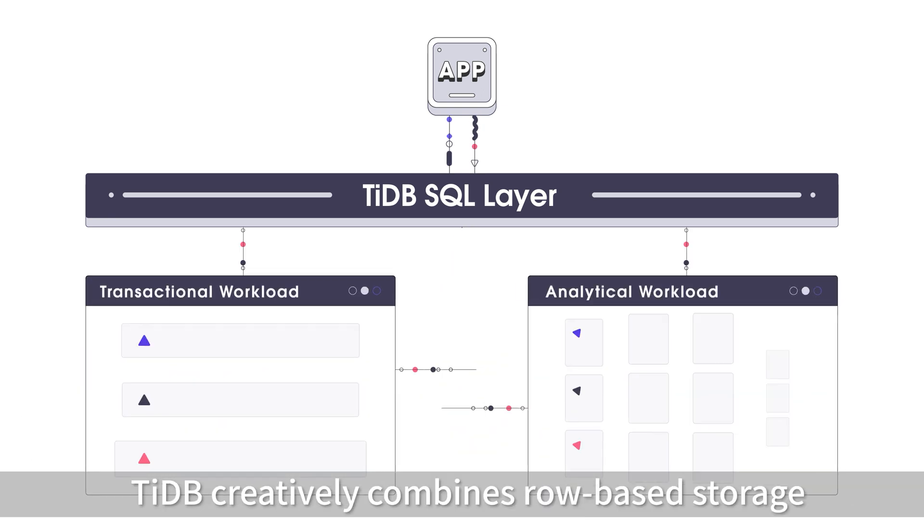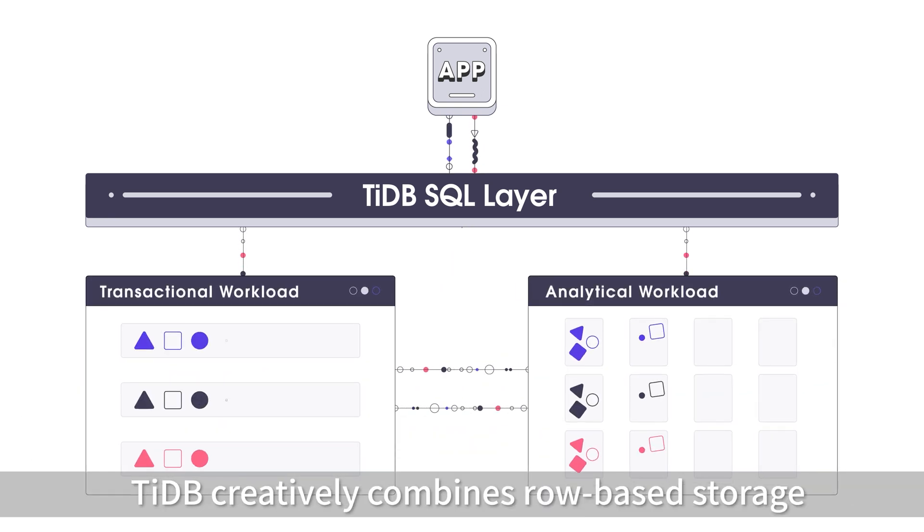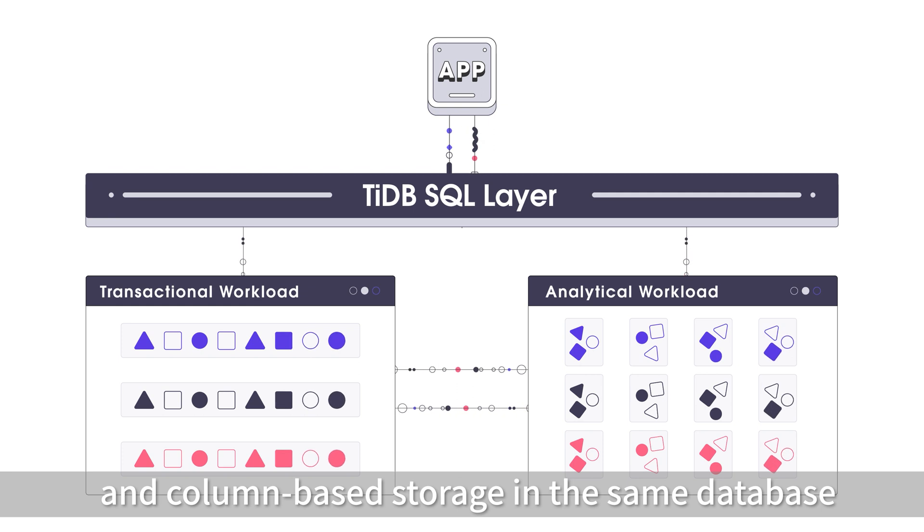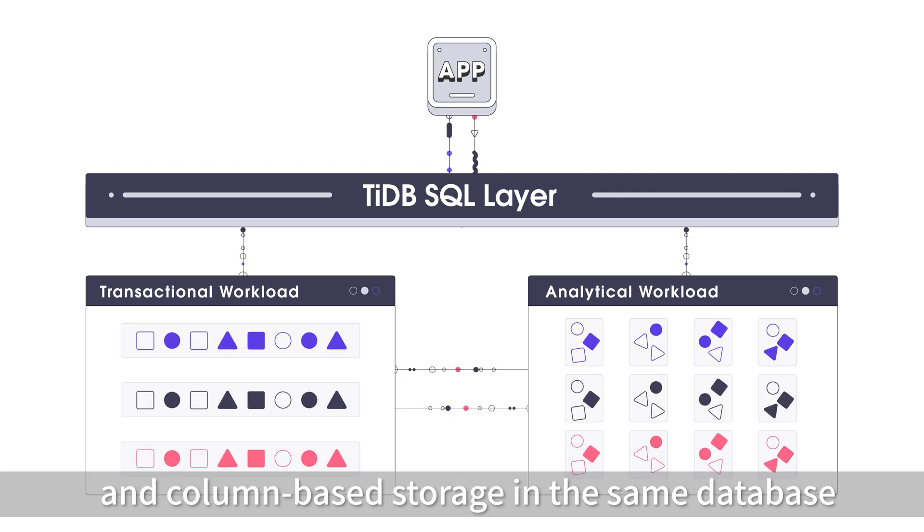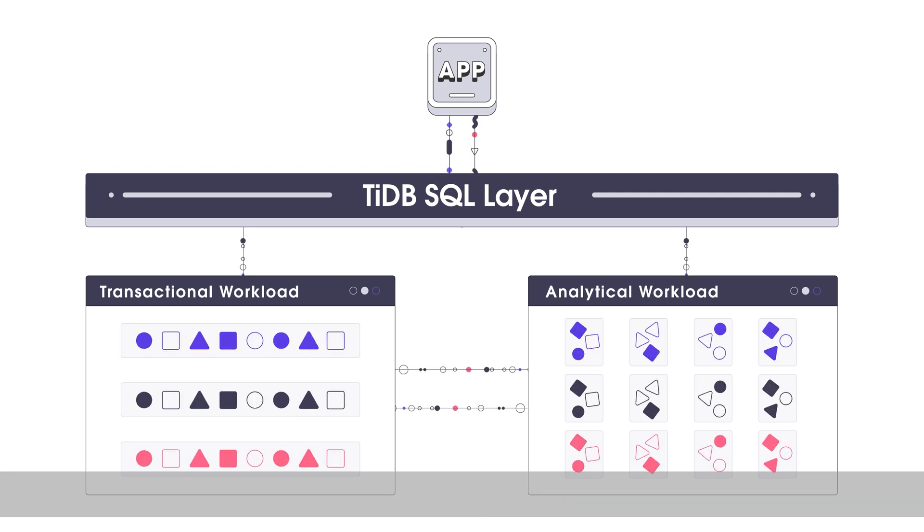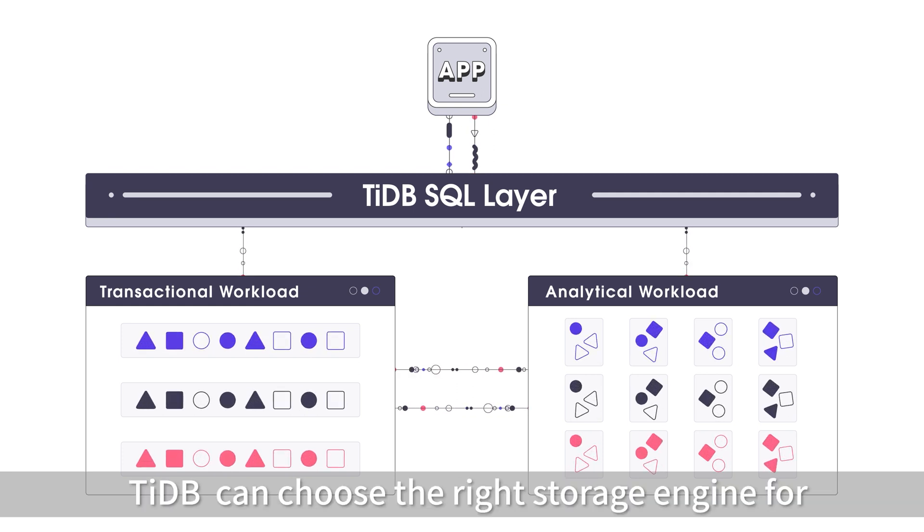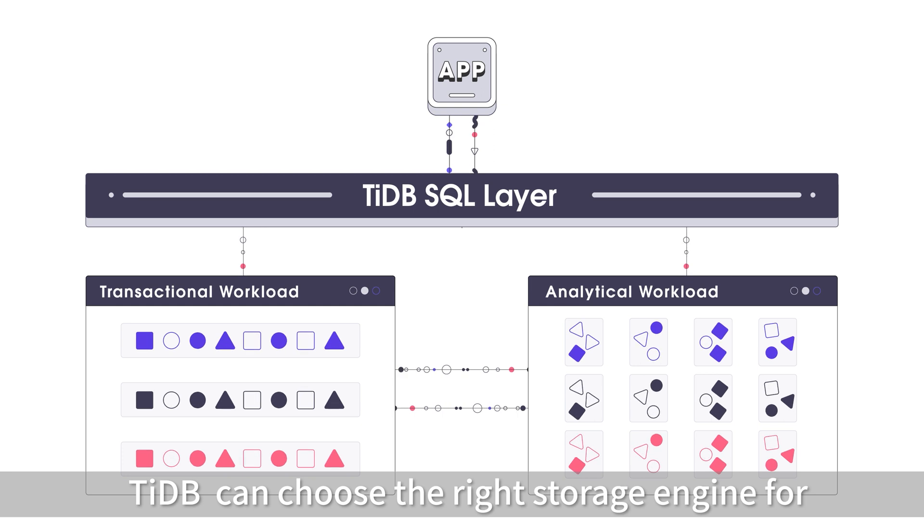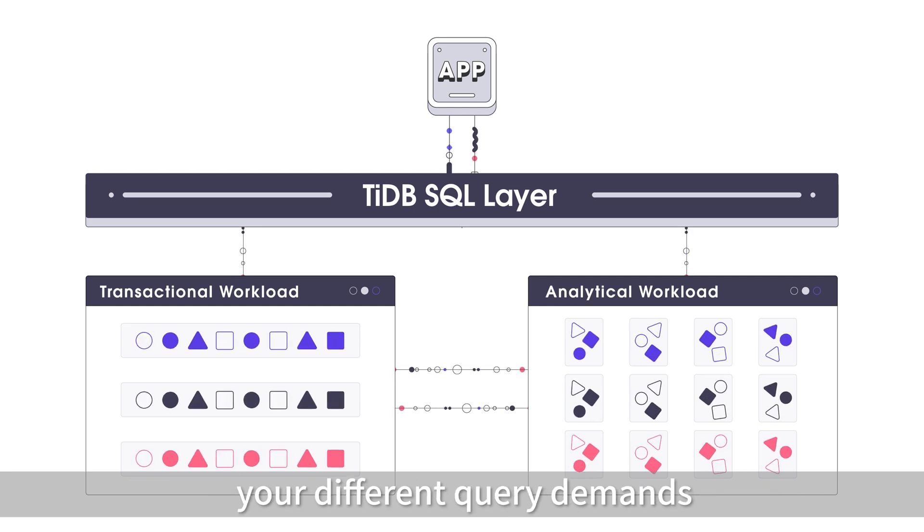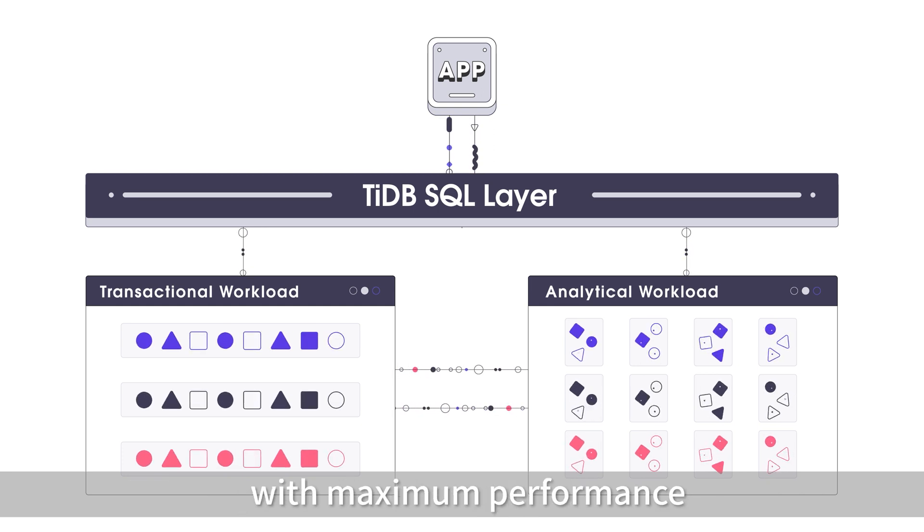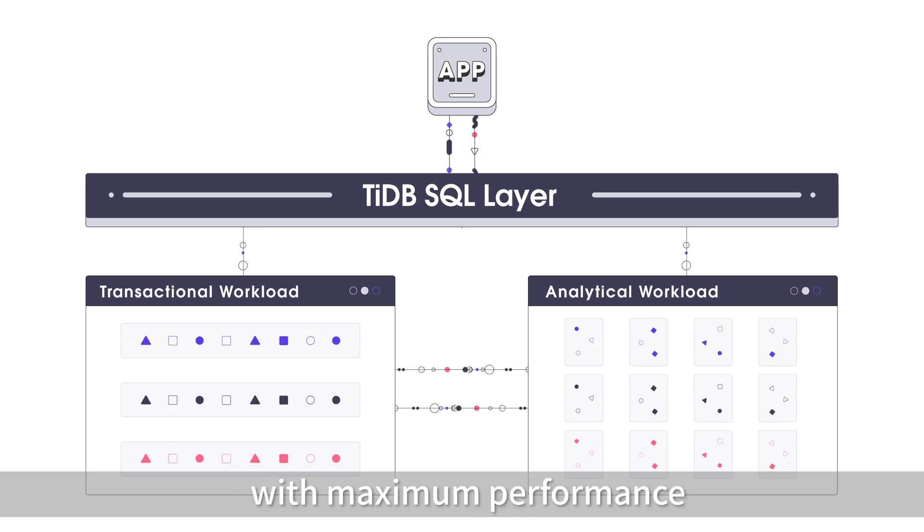TyDB creatively combines row-based storage and column-based storage in the same database. TyDB can choose the right storage engine for your different query demands with maximum performance.